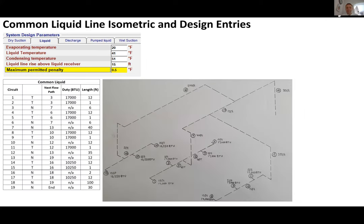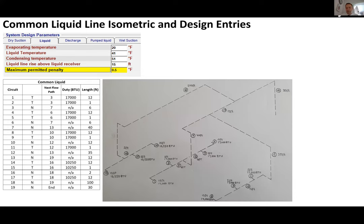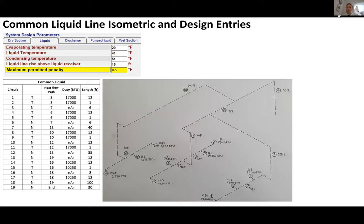This is the common liquid line. If each system had an individual liquid line, we'd be looking at 17 circuits on the MT and 7 on the LT — collectively 24. By bringing them together with a common liquid line, we've got 19 circuits. I'm going to kick off and run through these calculations now.